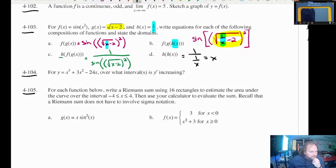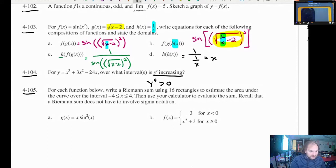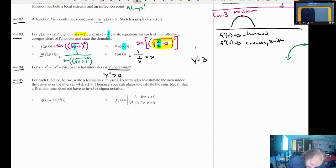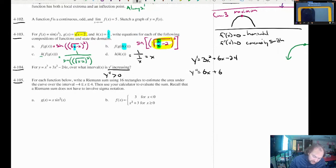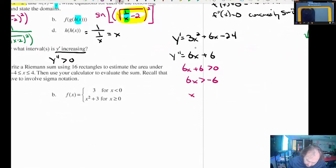4.104: we have y equals x cubed plus 3x squared minus 24x, and we're asking when is y prime increasing. Careful — that means y double prime is greater than zero. It's tempting to think about when the function is increasing, but this is asking when the first derivative itself is increasing. So we go to the second derivative. Y prime is 3x squared plus 6x minus 24, and y double prime equals 6x plus 6. We want to know when 6x plus 6 is greater than zero — that gives us x greater than negative 1.